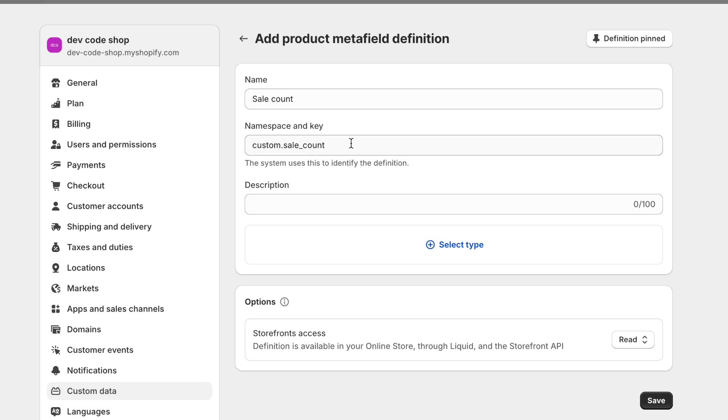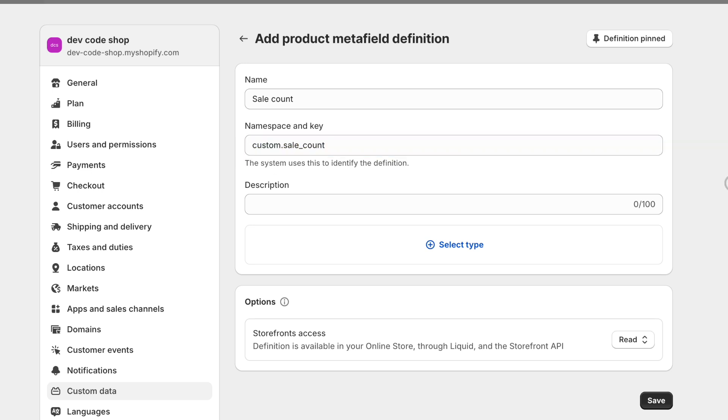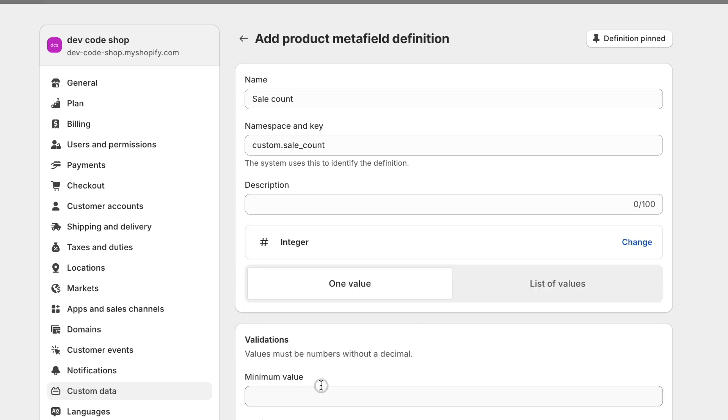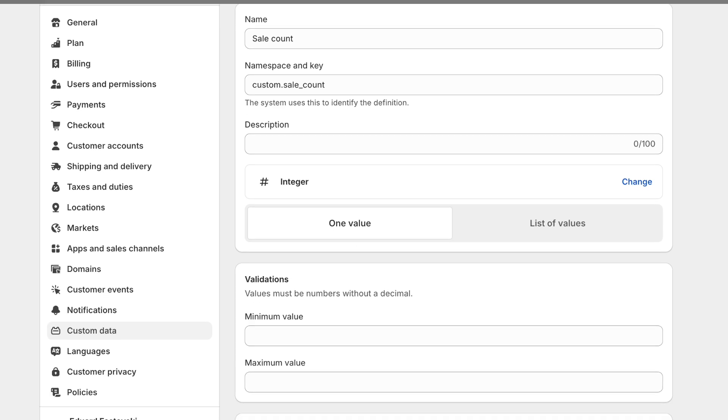Because we're going to be using this later to output that number. And the type, it's going to be a number, an integer. Full number and just one value. It's only holding one number.